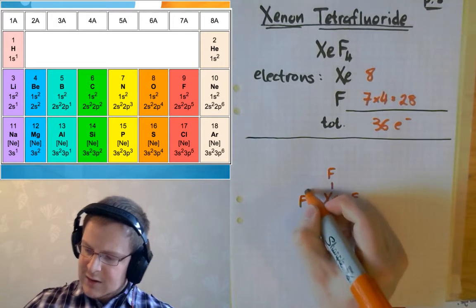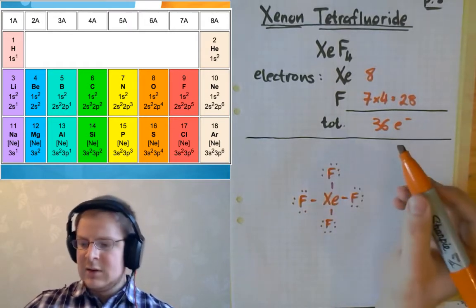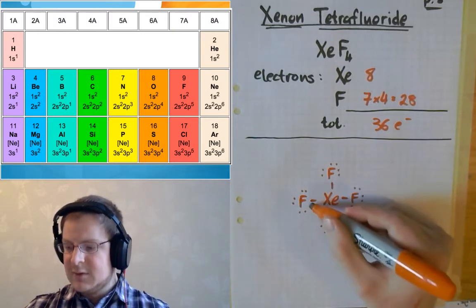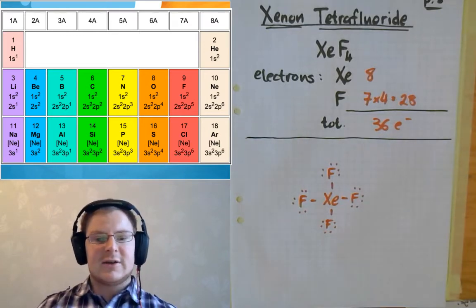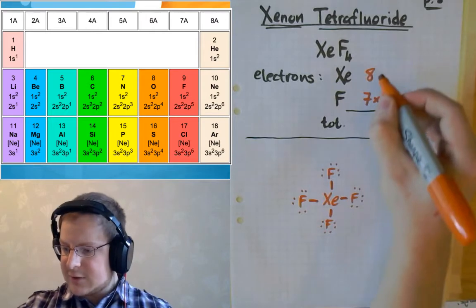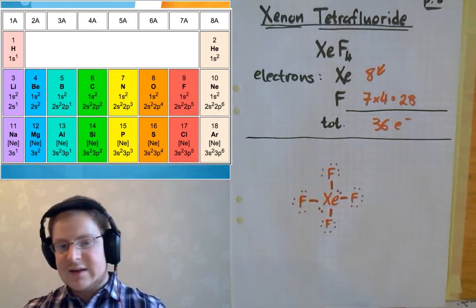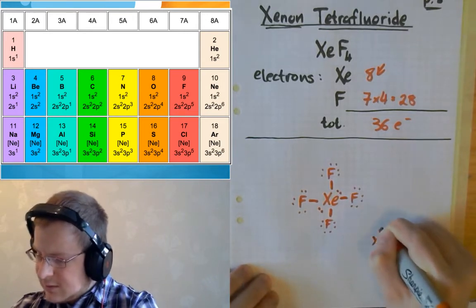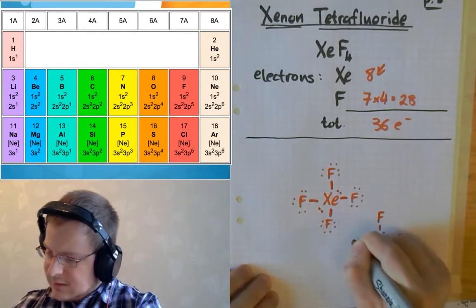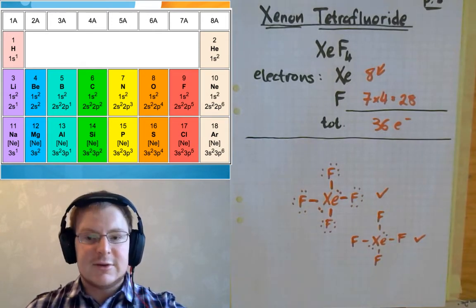We draw all the lone pairs around the fluorines for the sake of counting electrons. All seven electrons per fluorine are accounted for in drawing these bonds — seven times four gives us 28 electrons from fluorine. Four electrons from xenon are used in the four bonds. The other remaining four electrons from xenon, in order to give a total of eight, need to be put on as two lone pairs. We can also draw this in more abbreviated form as xenon with two lone pairs and four fluorines attached to it. Both of these structures are completely valid answers to this problem.